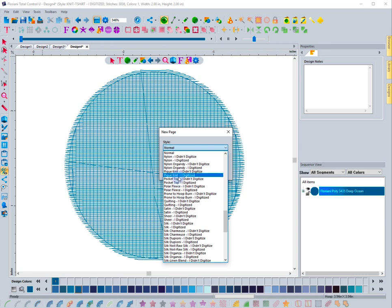Just go to the defaults like Pique Knit. That's a great just generic knit fabric template. You can just go to the knit, you can just go to a woven, you know, just your basic standard fabric types.